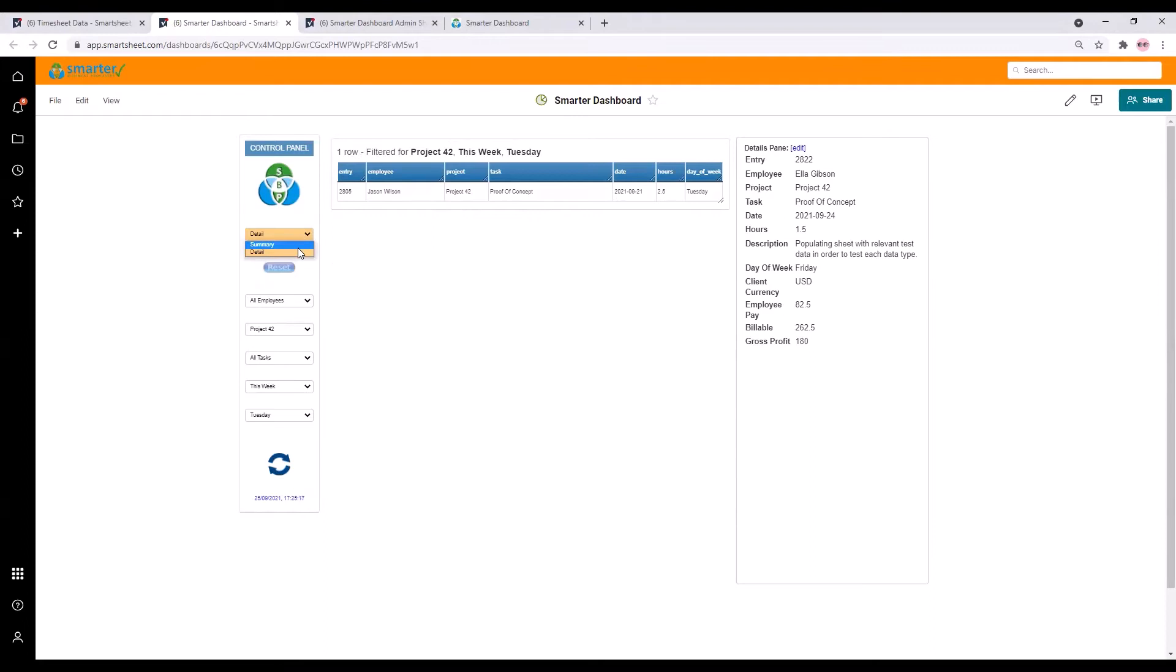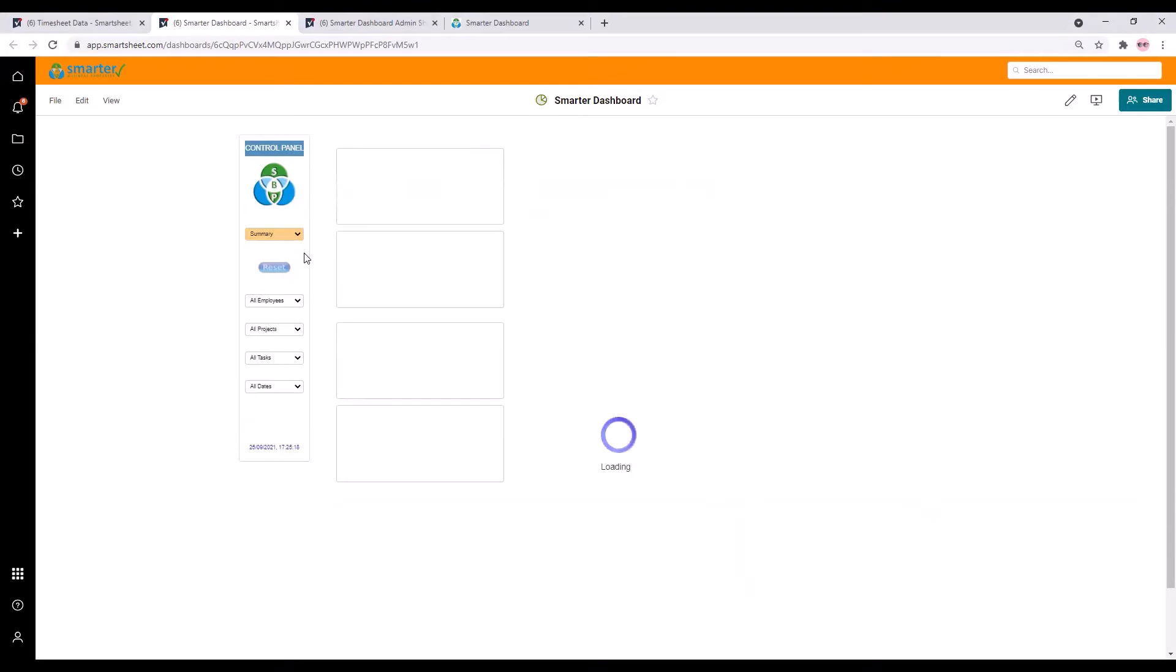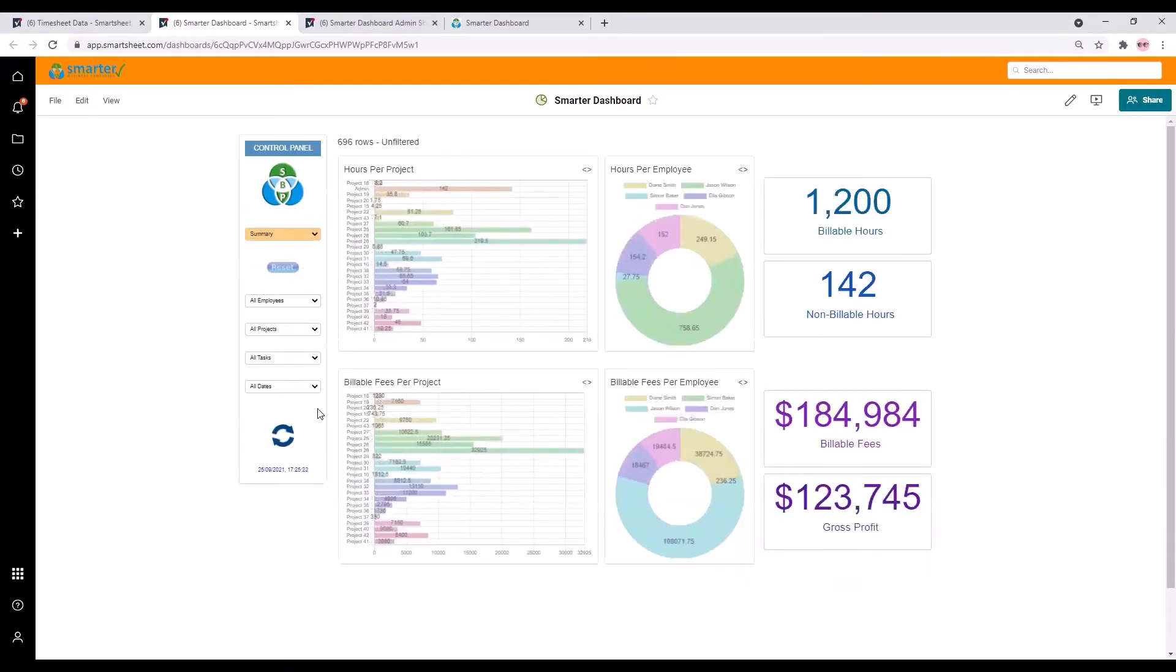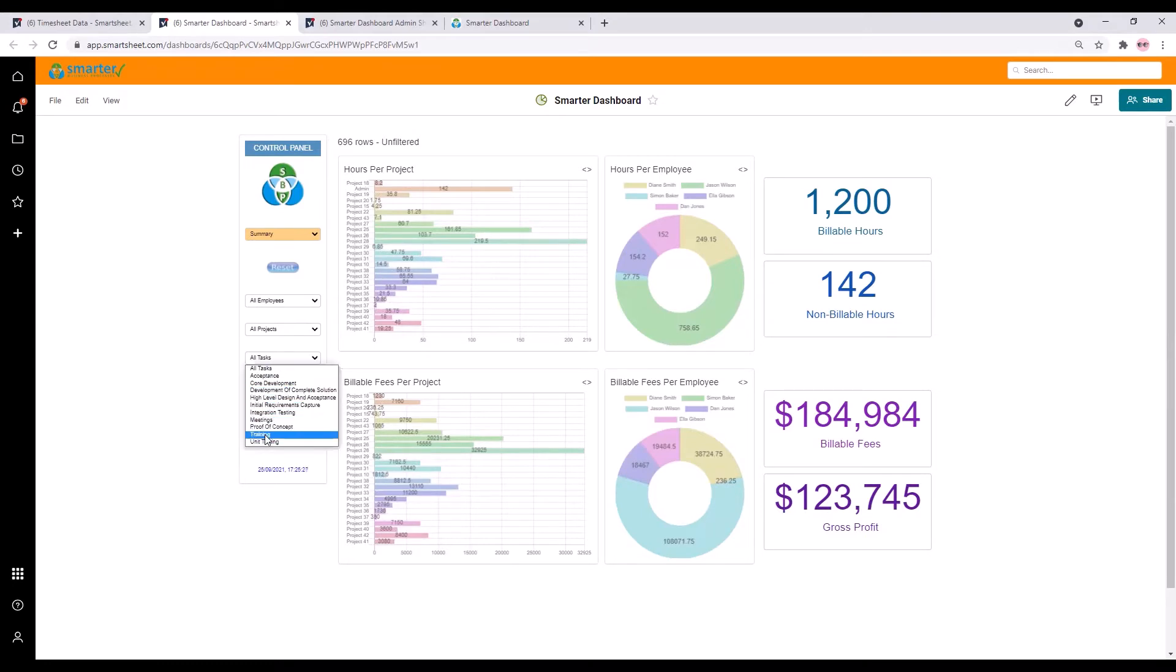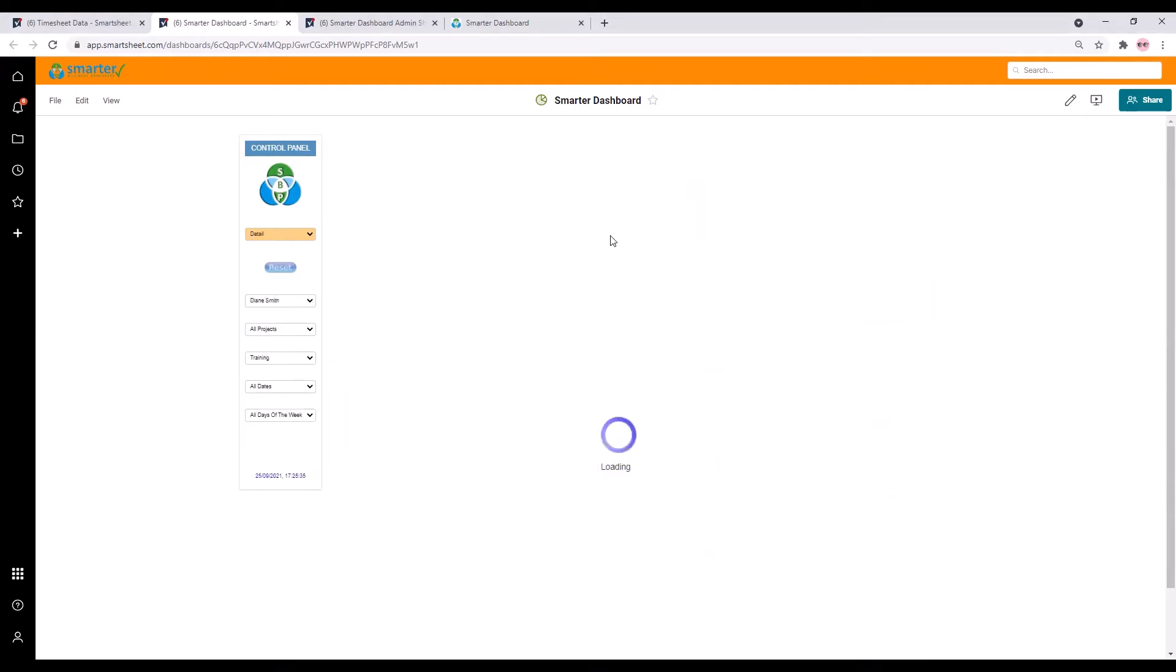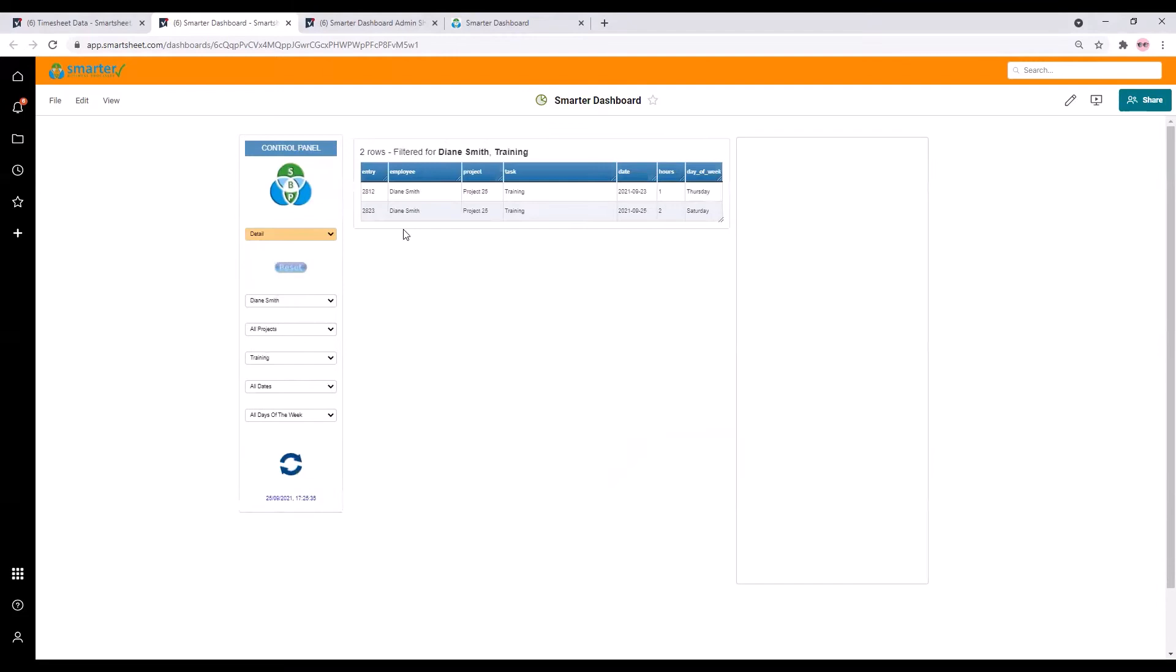Another useful feature of the smarter dashboard is that you can navigate to the detail in different ways. For example if I'm looking at just the training hours I can see that Diane Smith has done three hours. If I click on her segment it will take me directly to the detail view with all the filters set so that I see Diane's three hours of training.